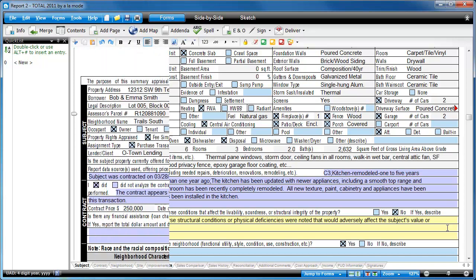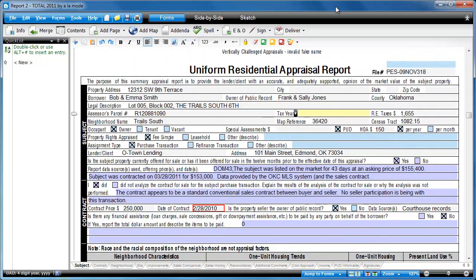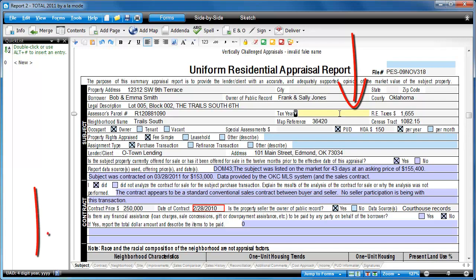In addition, when you click into any UAD field, we give you a brief reminder of that field's requirements in the status bar in the lower left of the screen.